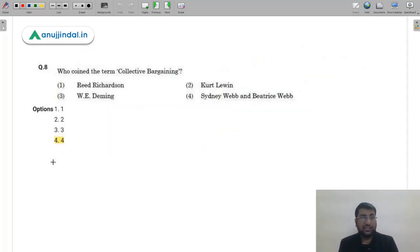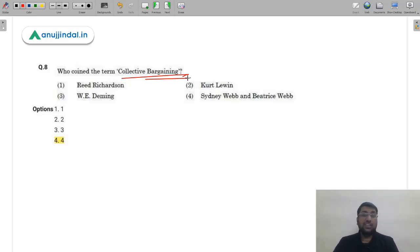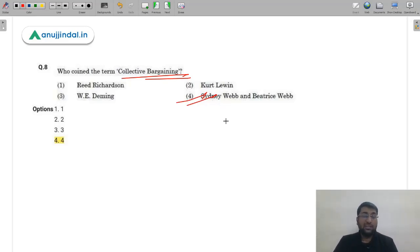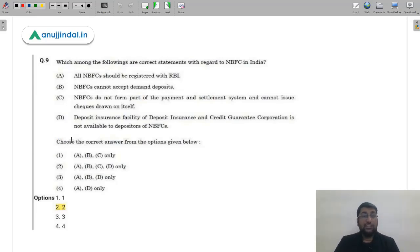Question 8: Who coined the term 'collective bargaining'? We discussed collective bargaining, its levels and types, in our sessions — how employers and employees can resolve problems together. The term was coined by Sidney Webb and Beatrice Webb, well known as SW Webb and BW Webb. Therefore the correct answer is option 4 (D). It's a memory-based question.